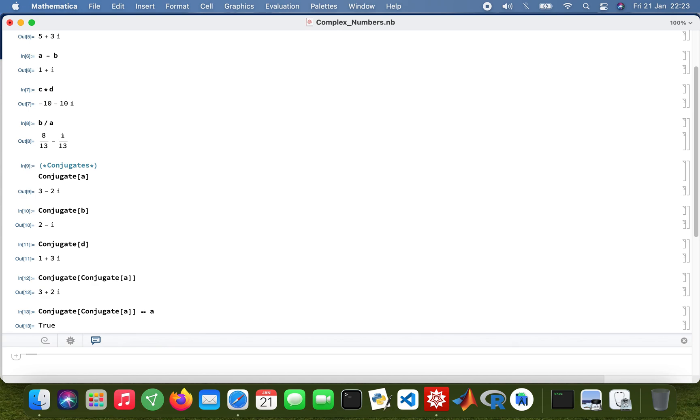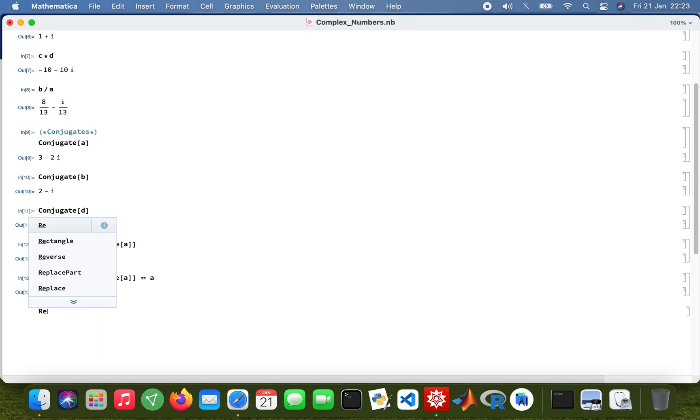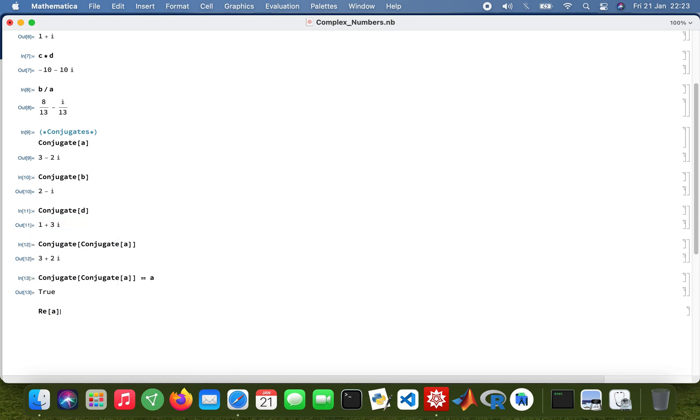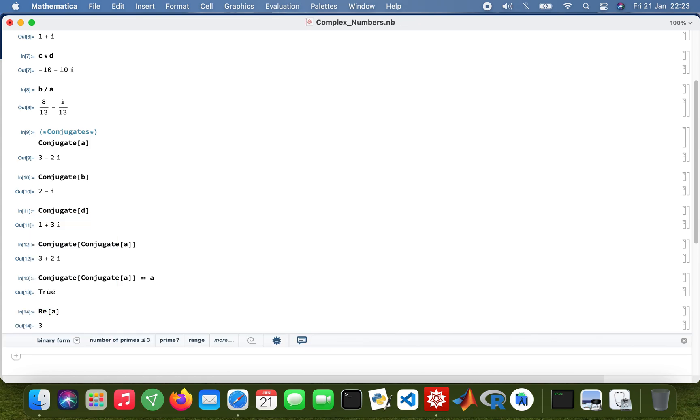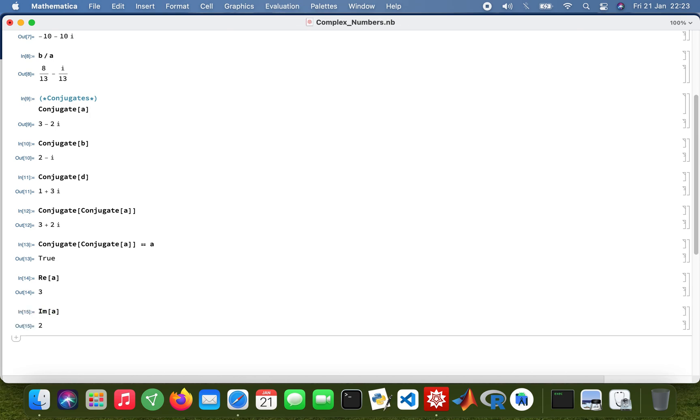So now, if I want to find the real parts and imaginary parts of the complex number.